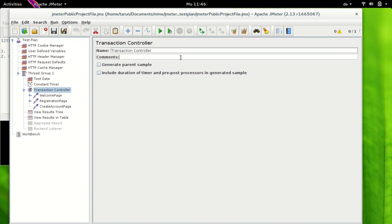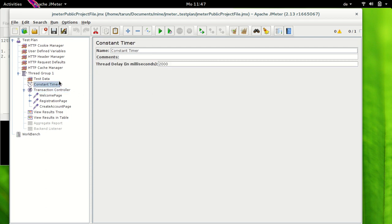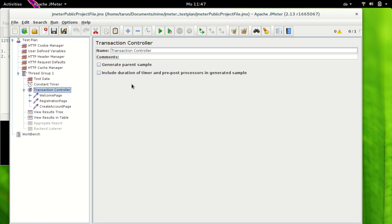If you select the 'Include duration of timer and pre/post processor' checkbox, it means that if you have any timer in your test plan, the time of those timers will also be included in the transaction controller sampler. Since we have a constant timer of 2000 milliseconds (two seconds), if we select this option, that time will also be included in the test results. We will have a look at this later.